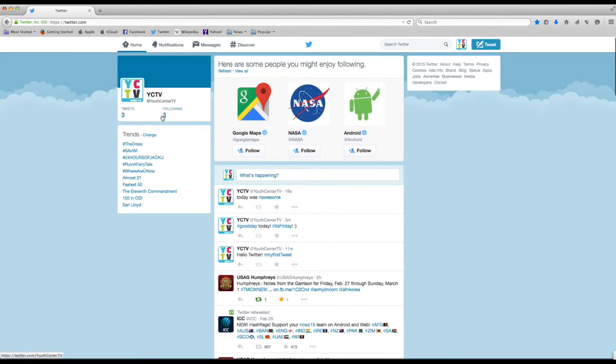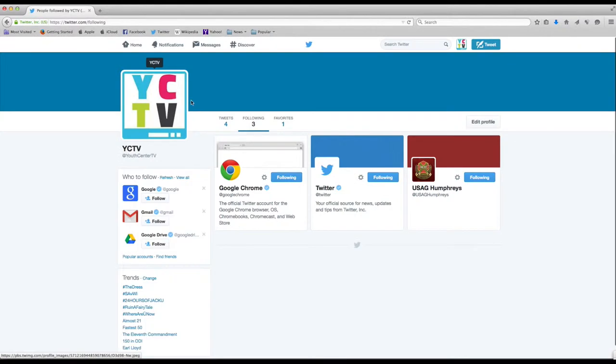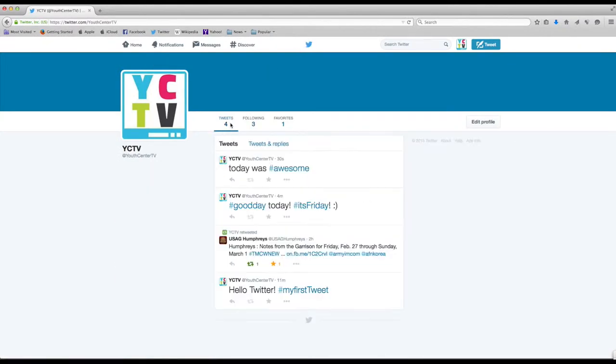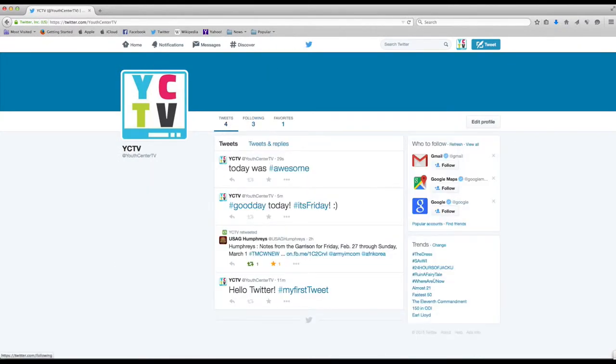Now don't forget to follow your friends on Twitter, businesses, celebrities, anyone you really want to catch up on and see what they're doing.